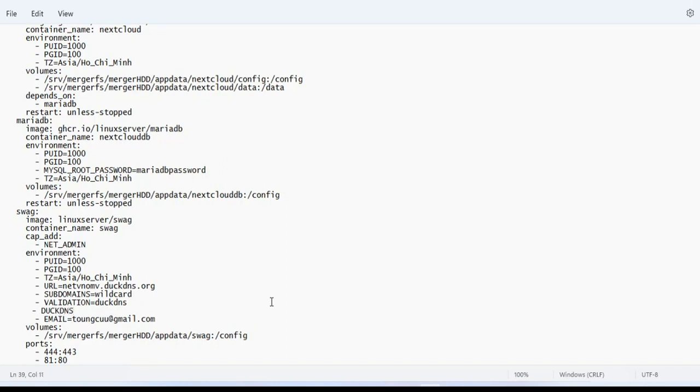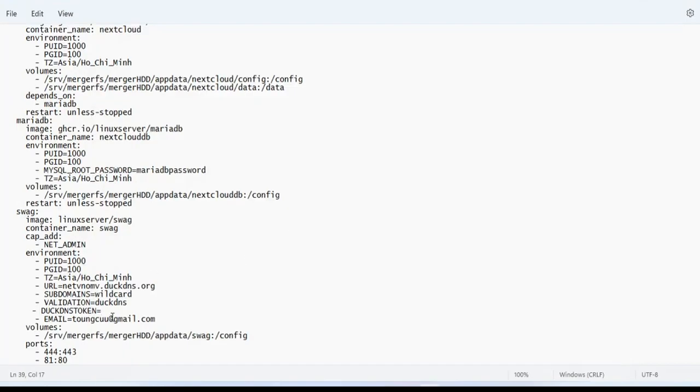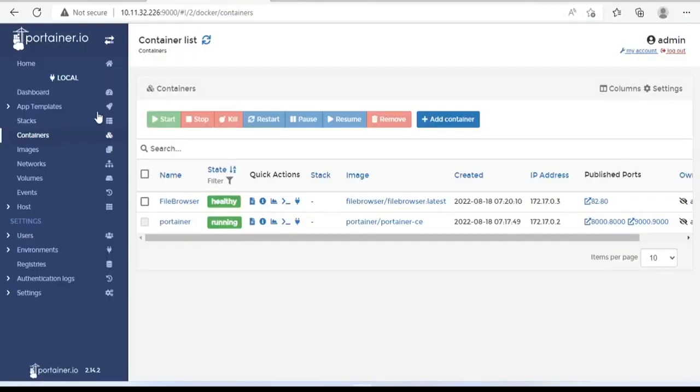With DuckDNS, you cannot lack tokens. You copy and paste your token here. Thus I finished the text file.